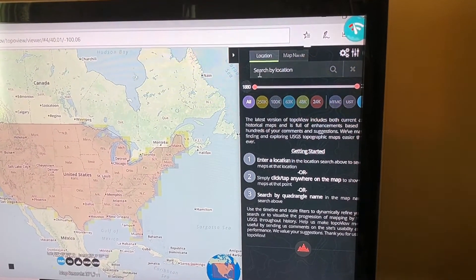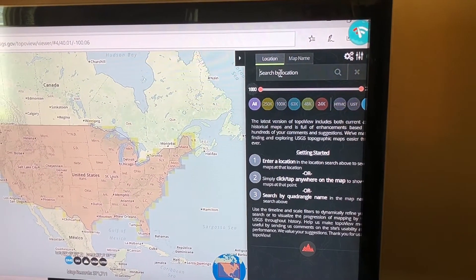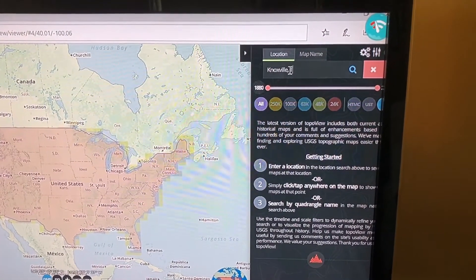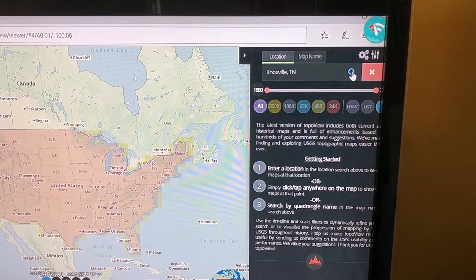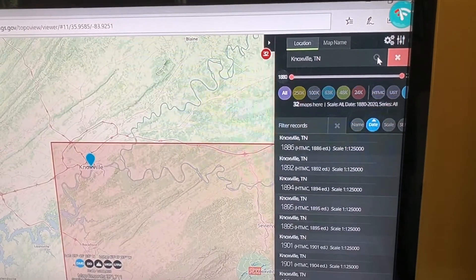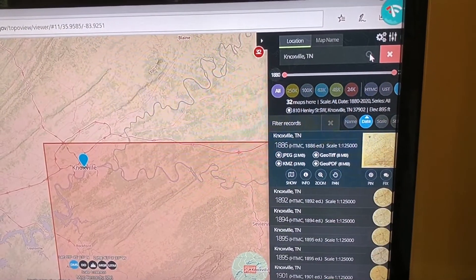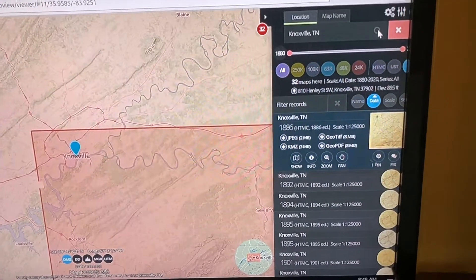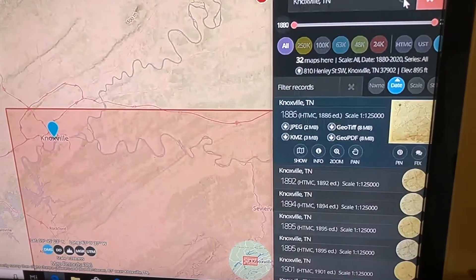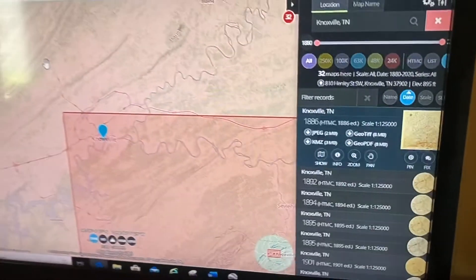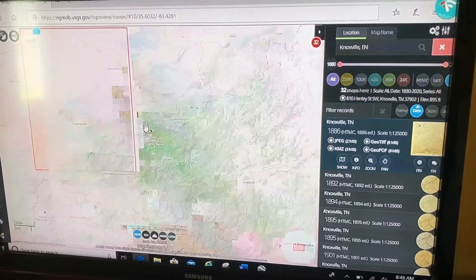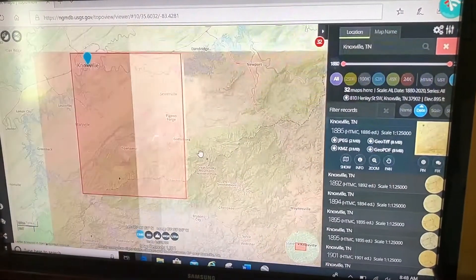The way I do it is I usually just type in the name I'm looking for — in this case I'll type in Knoxville, Tennessee and do a search. The results come back pretty quick. Notice your results are over here to the right, and this red box is what's called the footprint of the map.